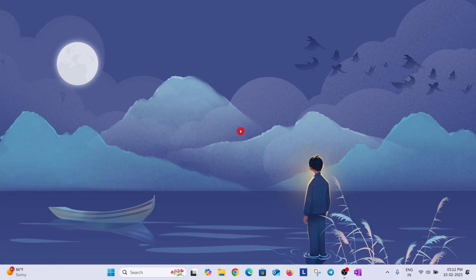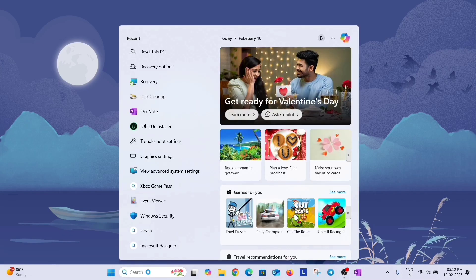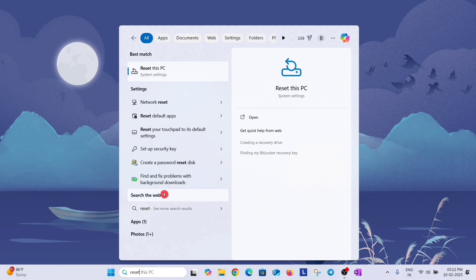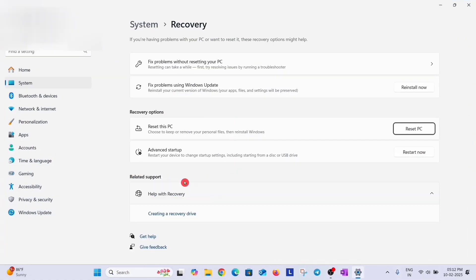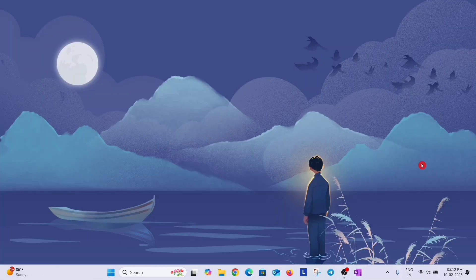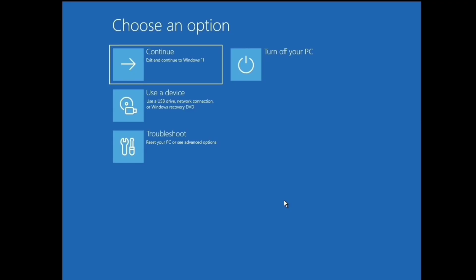If you are able to access your desktop, just go to search option and type reset and open the Reset This PC option. Now here in Advanced Startup, click on Restart Now, and again click Restart Now. After restart you will be here — this is Advanced Startup Settings.